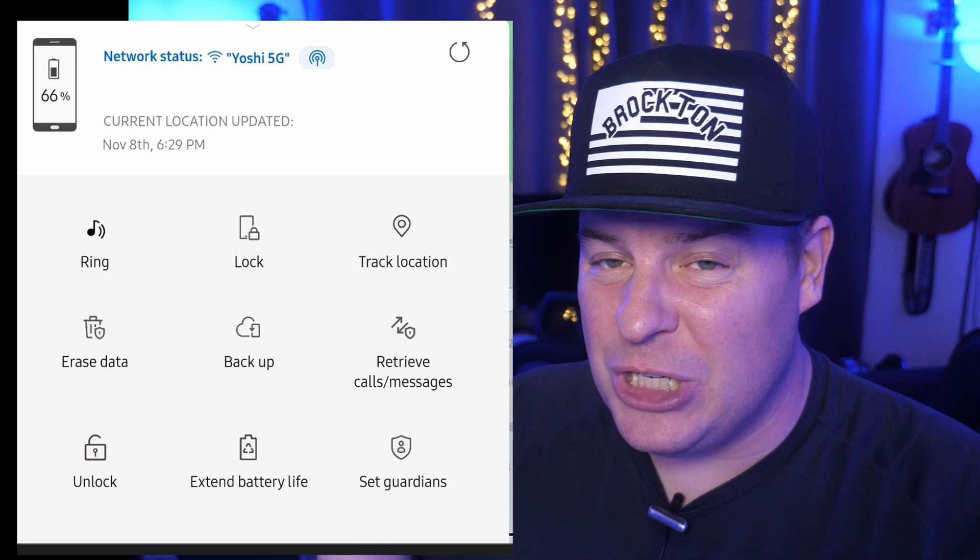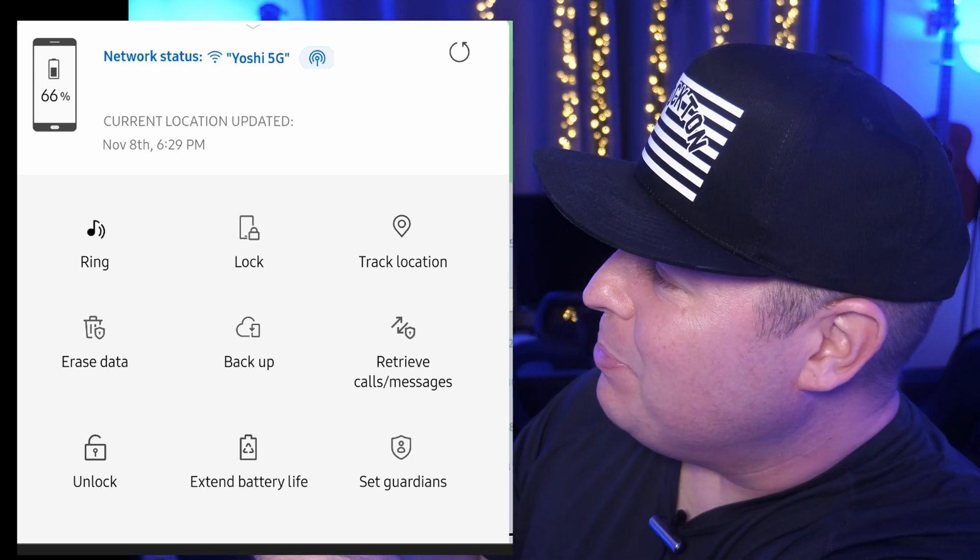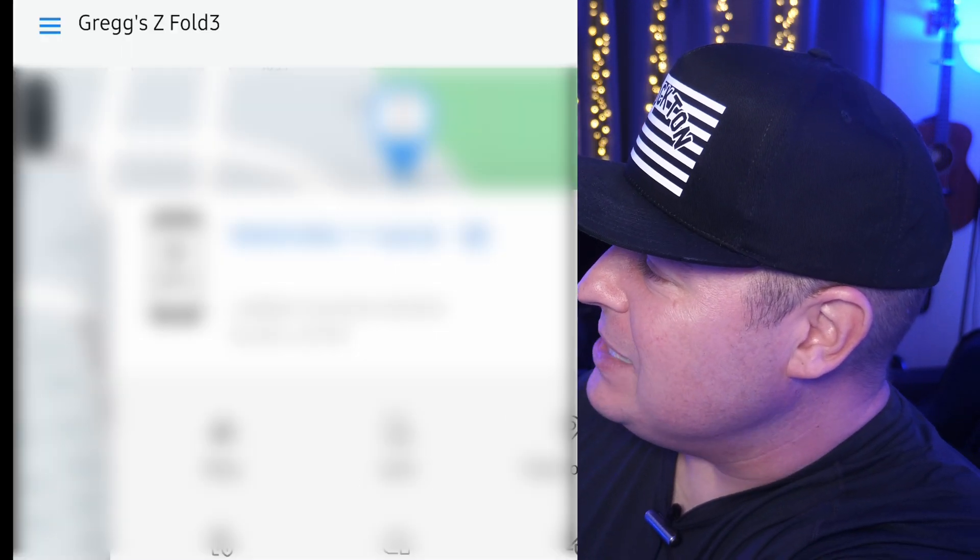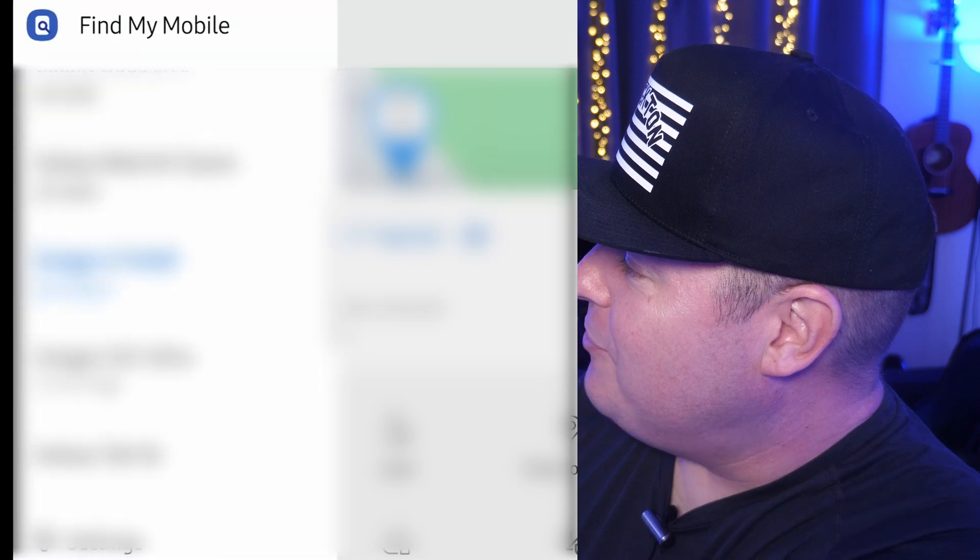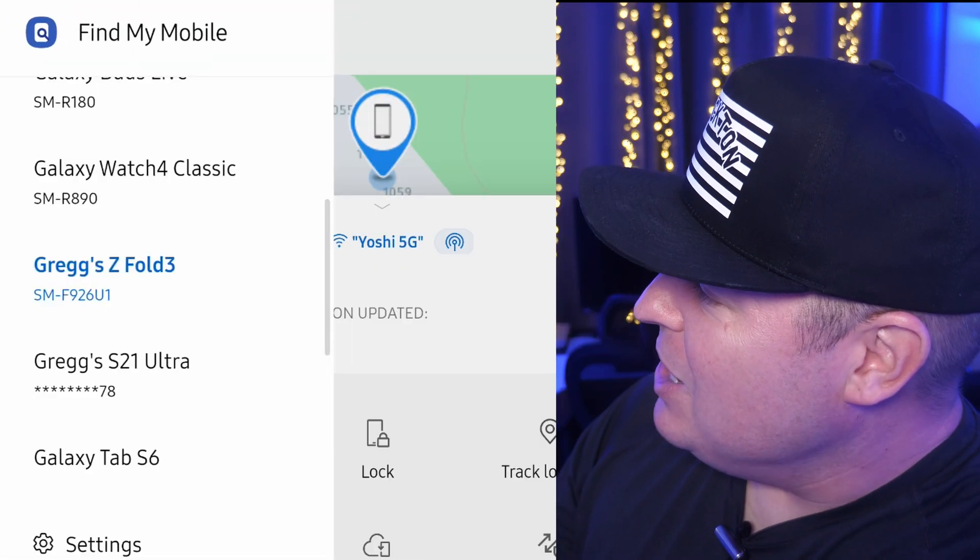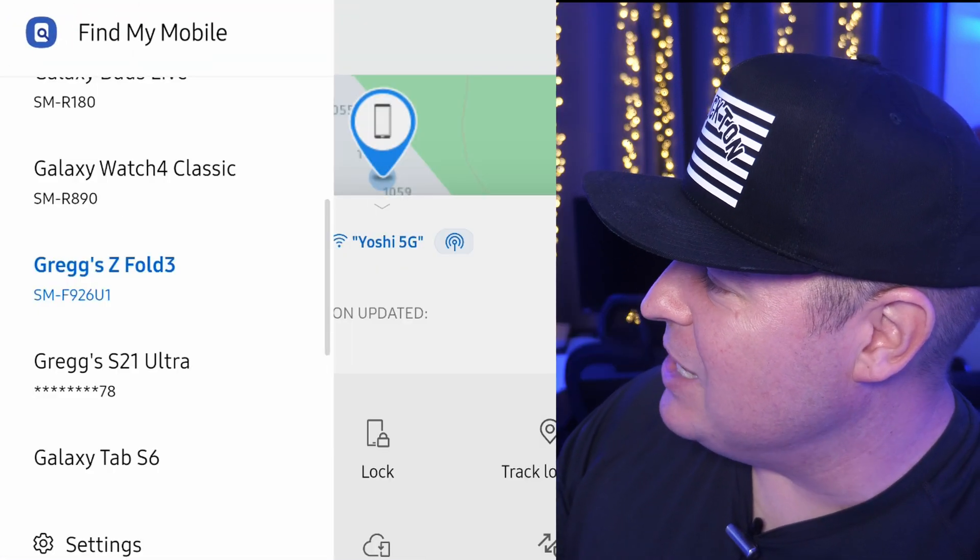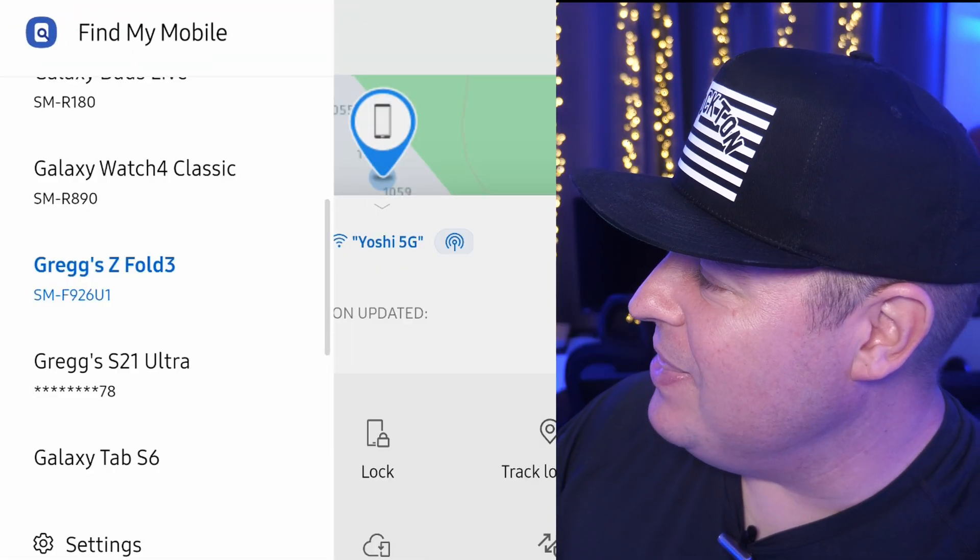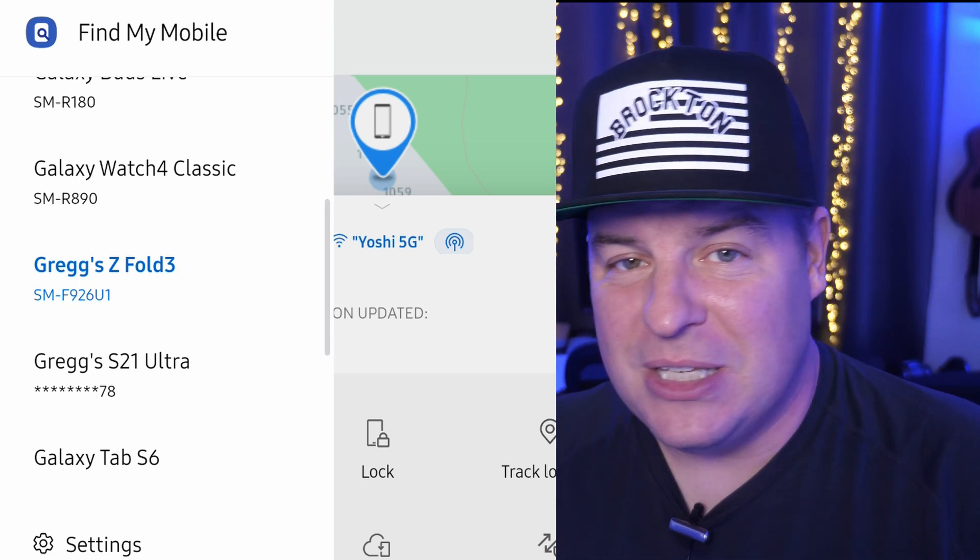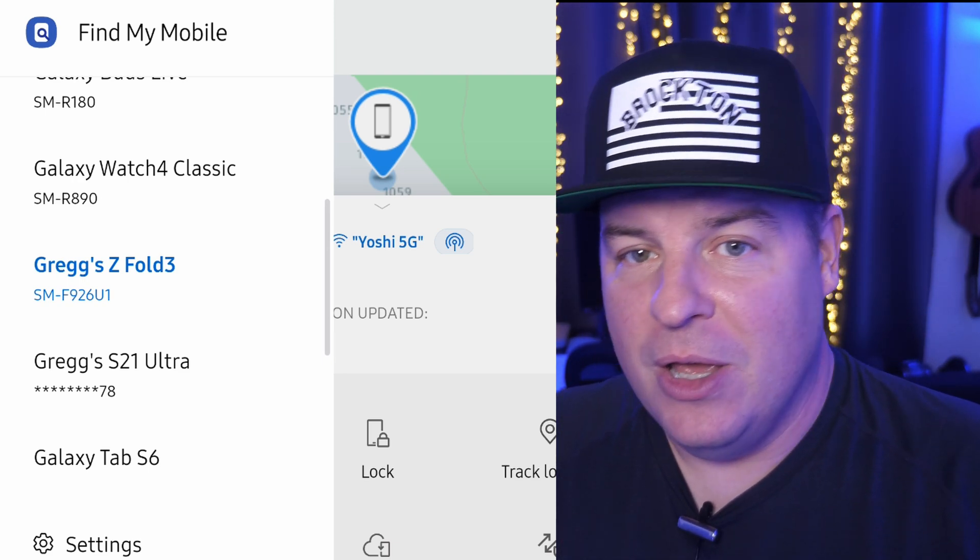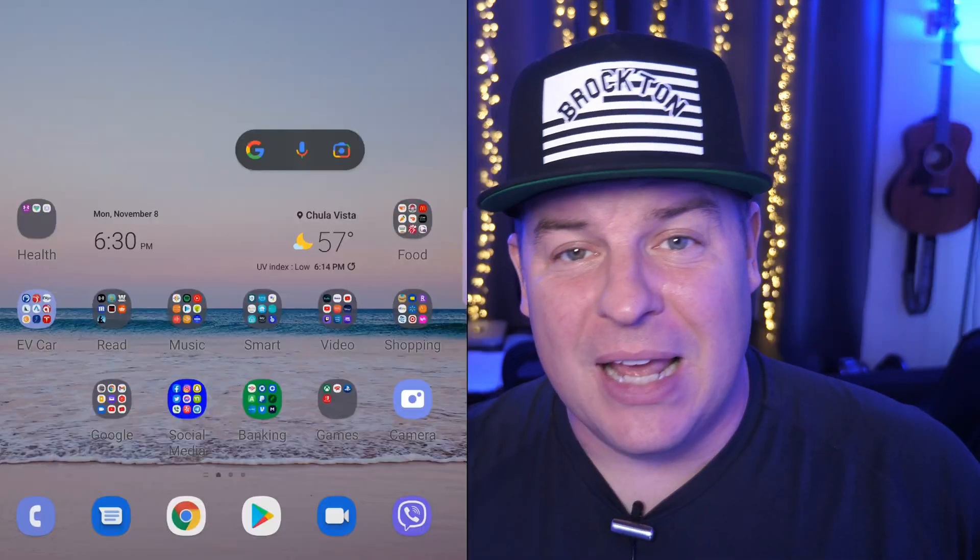And if you also want to change your devices, in the top left is three lines, hamburger menu. If you tap that, you're going to see all the other devices that you have in there and you can switch between them to find them. Do the same thing - ring them, search for them, see them on a map.